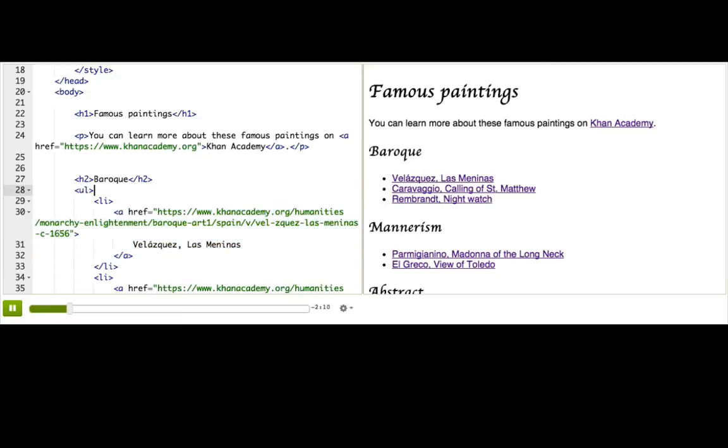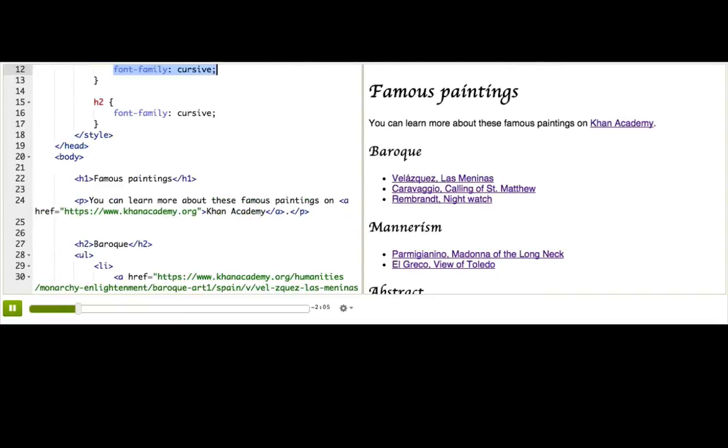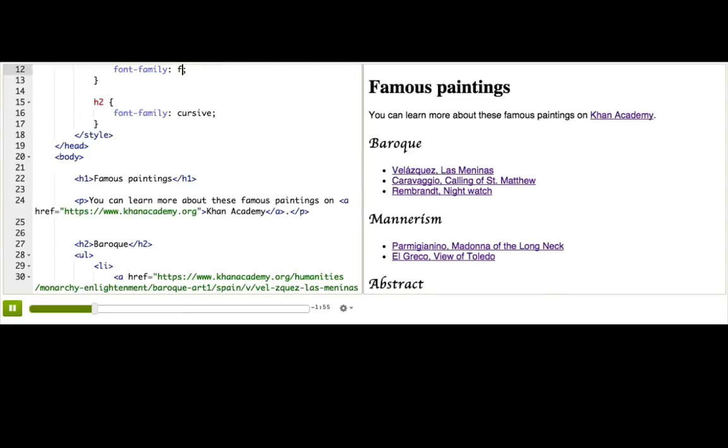To make this webpage look a bit fancier, you know, artsy, I've applied CSS rules to change the font family of both headings, the H1s and the H2s. I like the cursive, but I think that fantasy might look better, so let me change that.